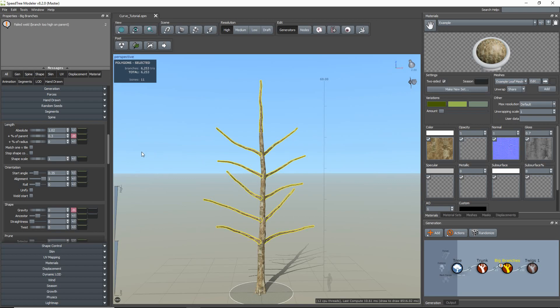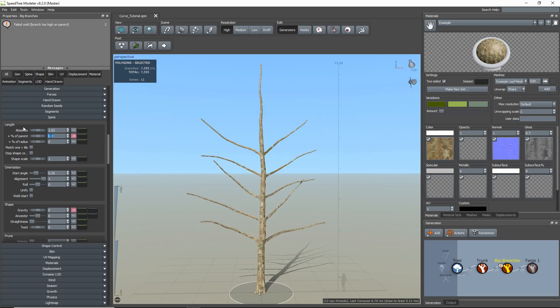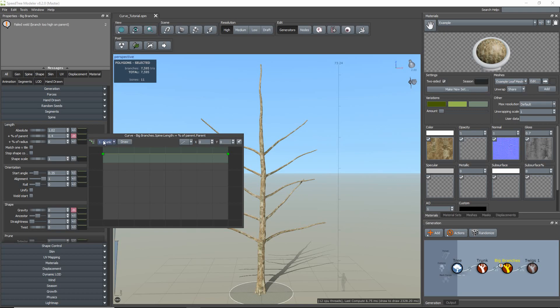Now, I'm going to demonstrate some ways you can use the parent curves. I'll start with the spine-length property, which controls the length of the branches. Now, I want the branches towards the top of my trunk to be shorter than the branches towards the base of the trunk.